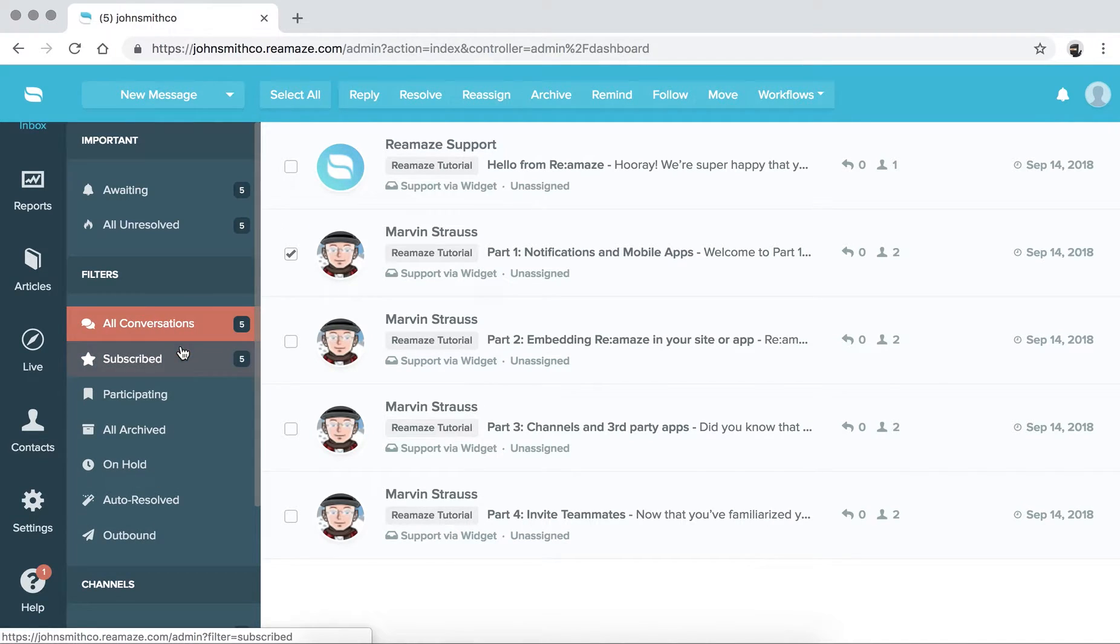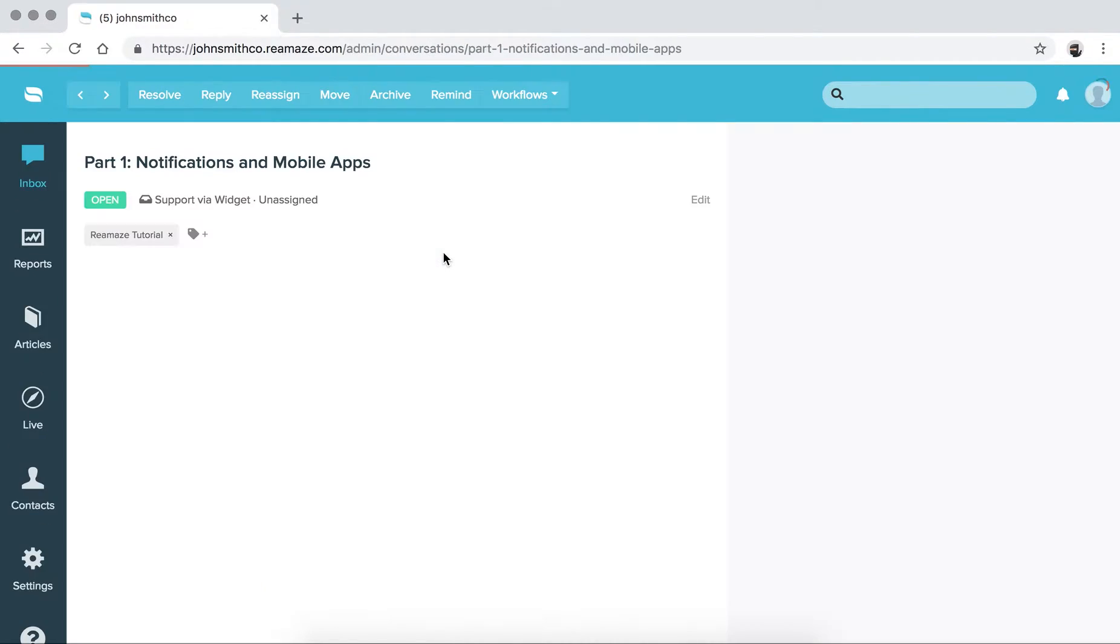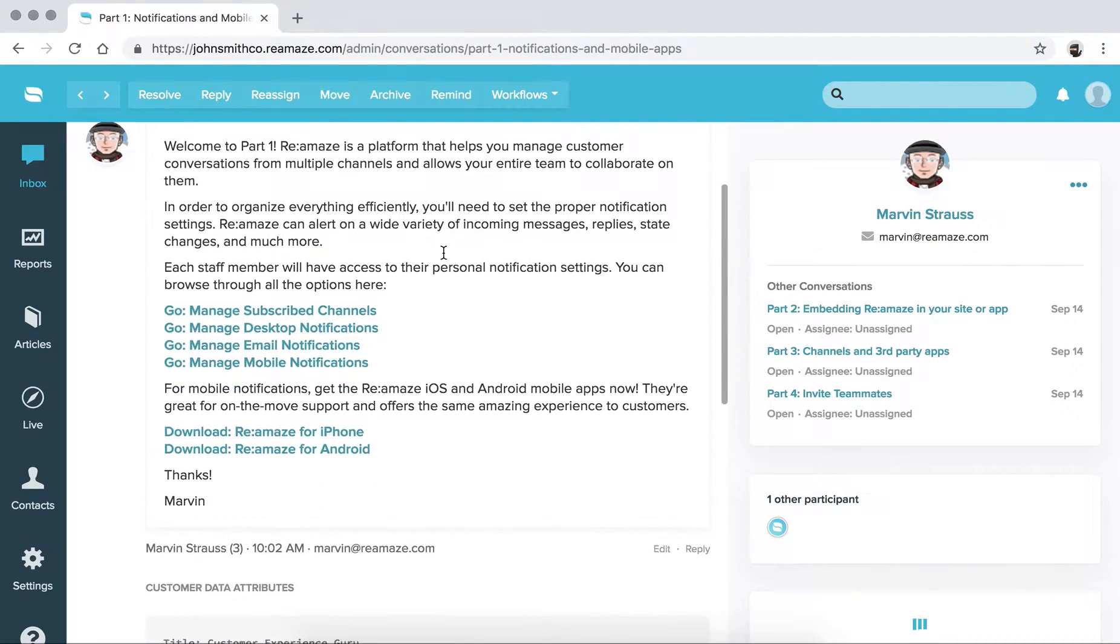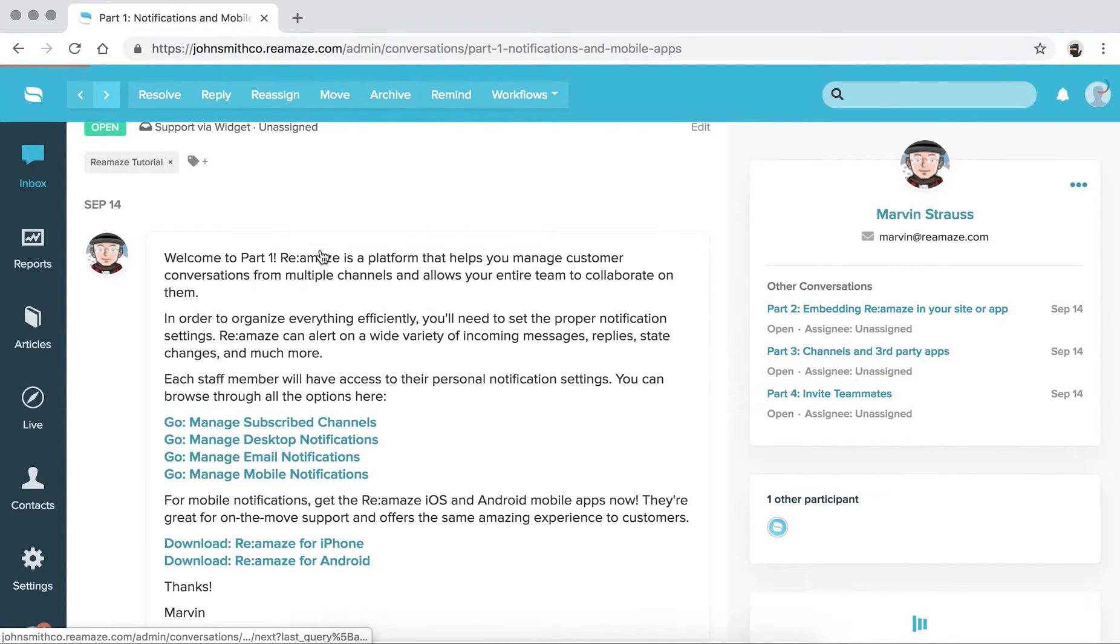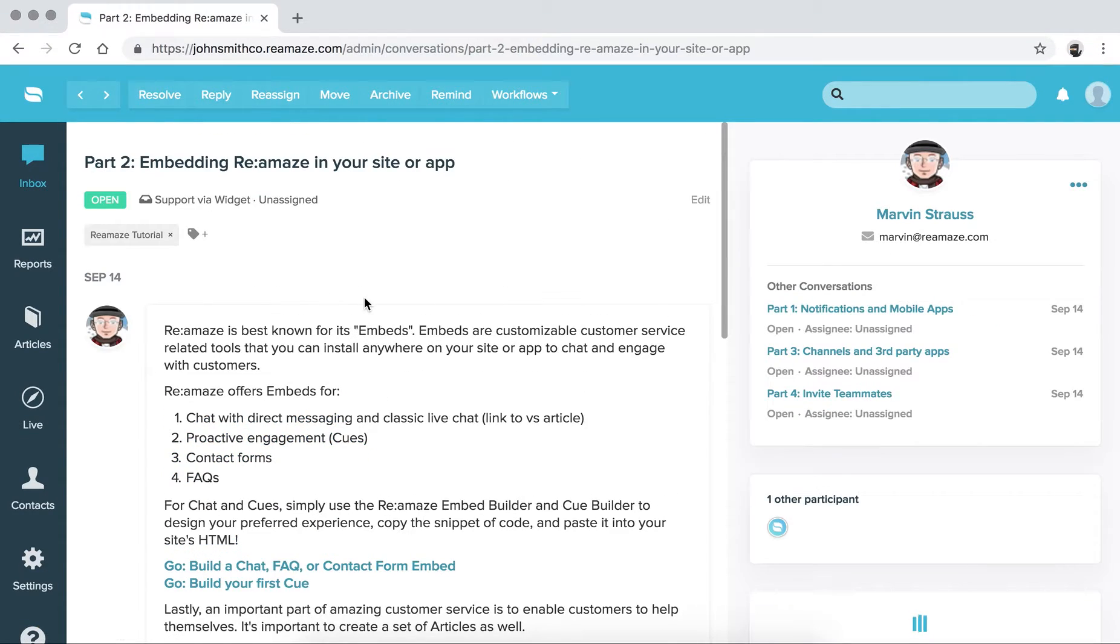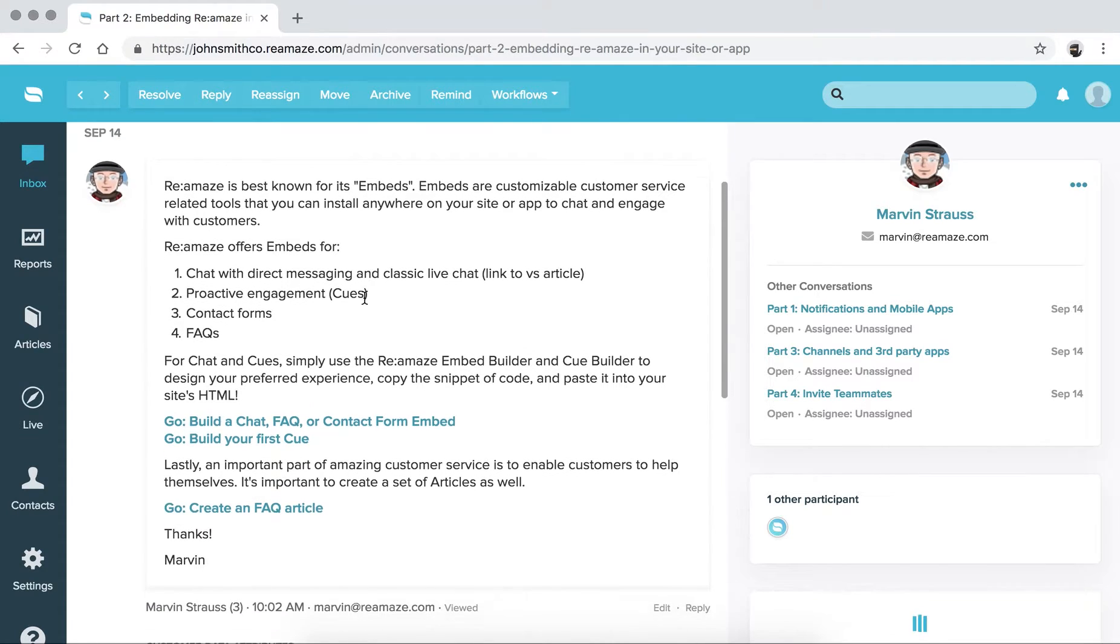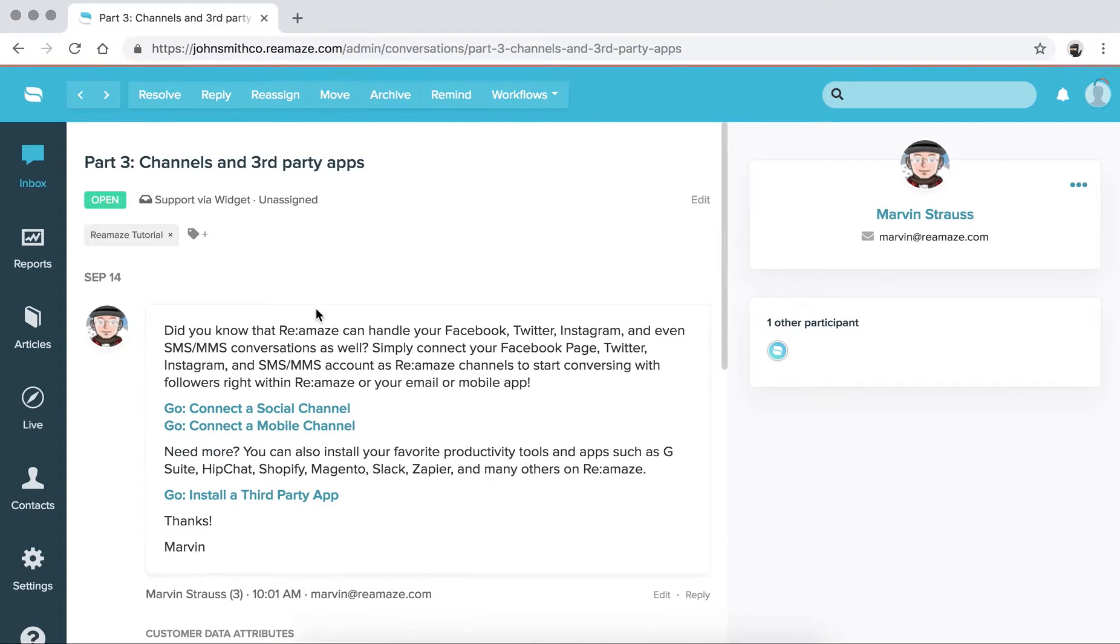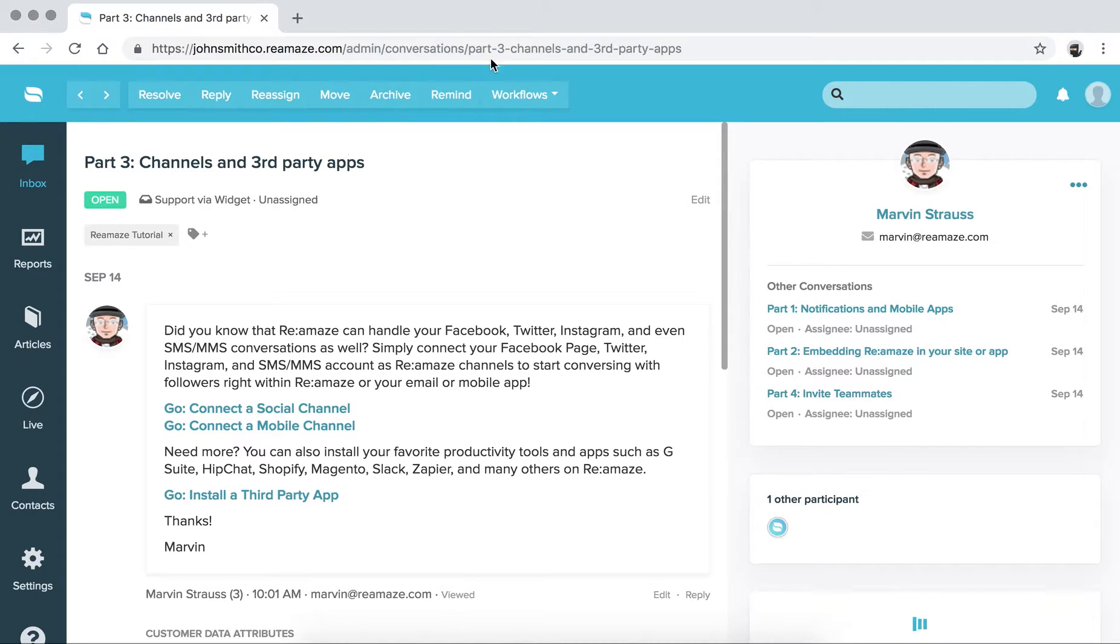So what we recommend is to go through the welcome messages here that are from myself. They're broken up into five parts. You can look through them on your own time. They have some pretty important information that will get you started. You can delete them, archive them, or play with the controls up here.